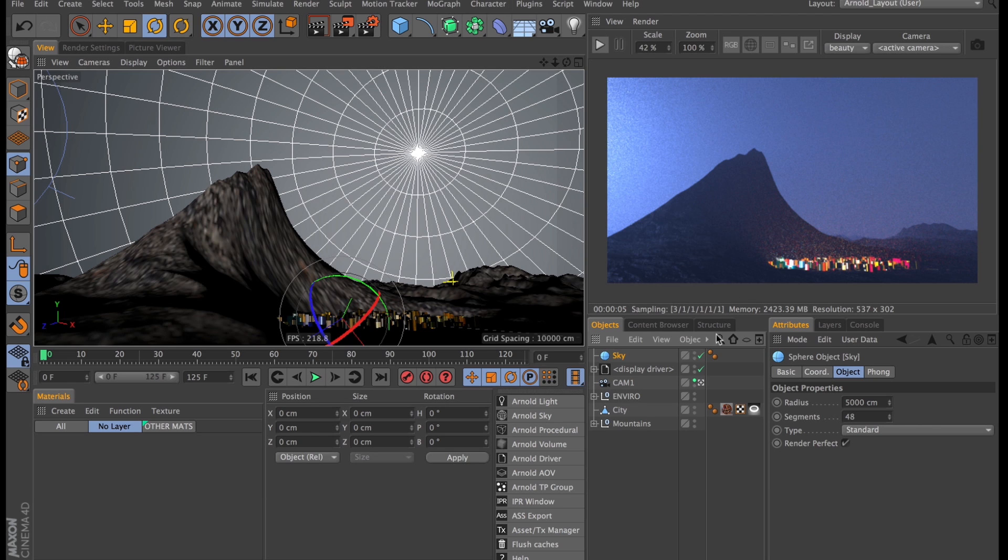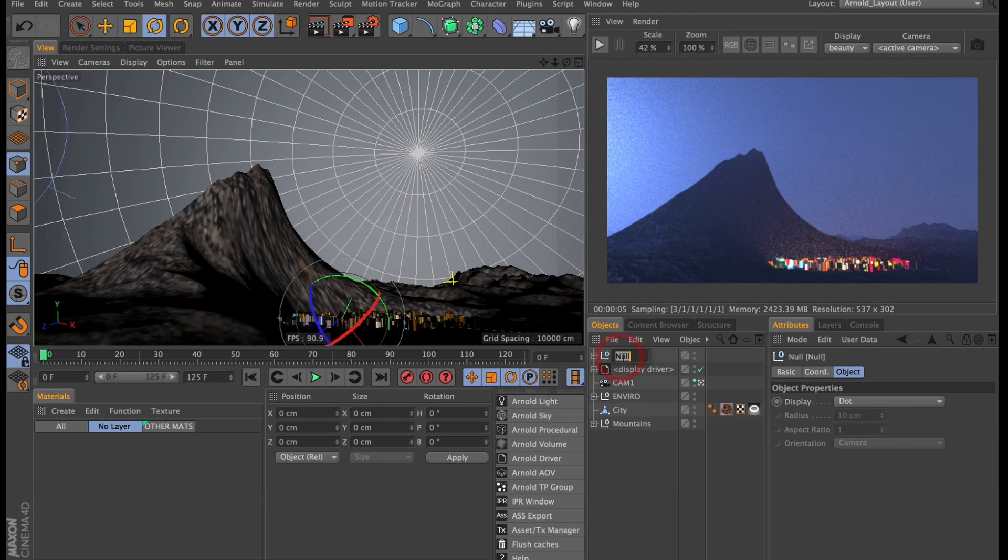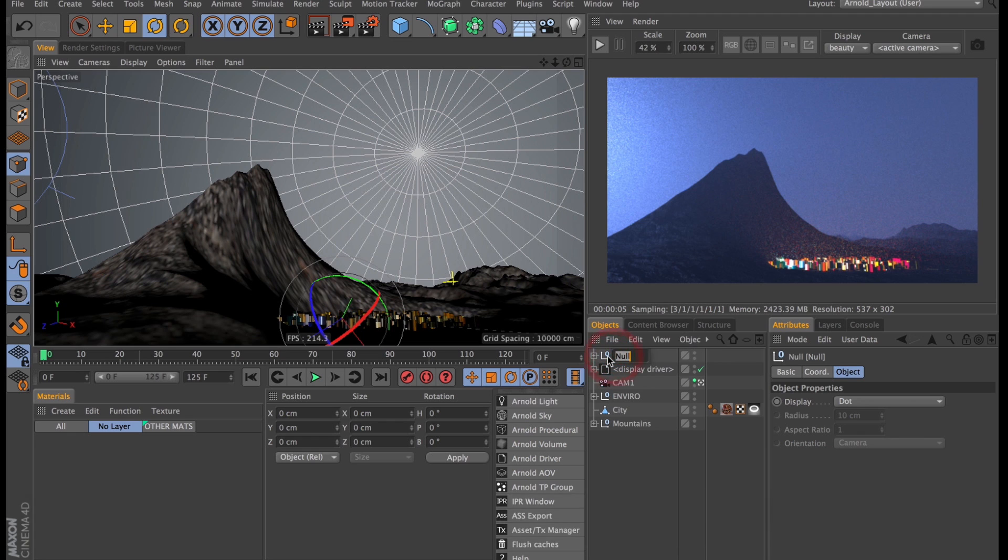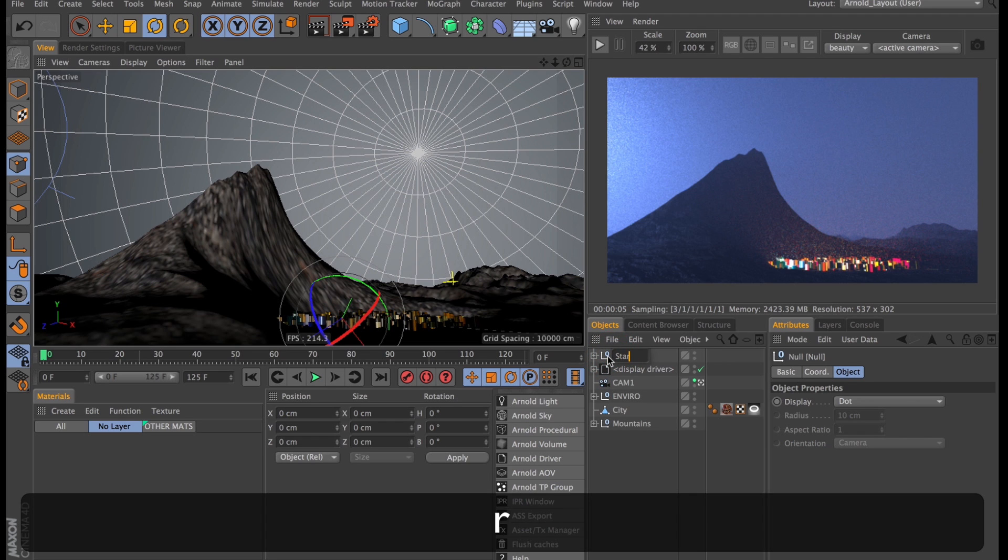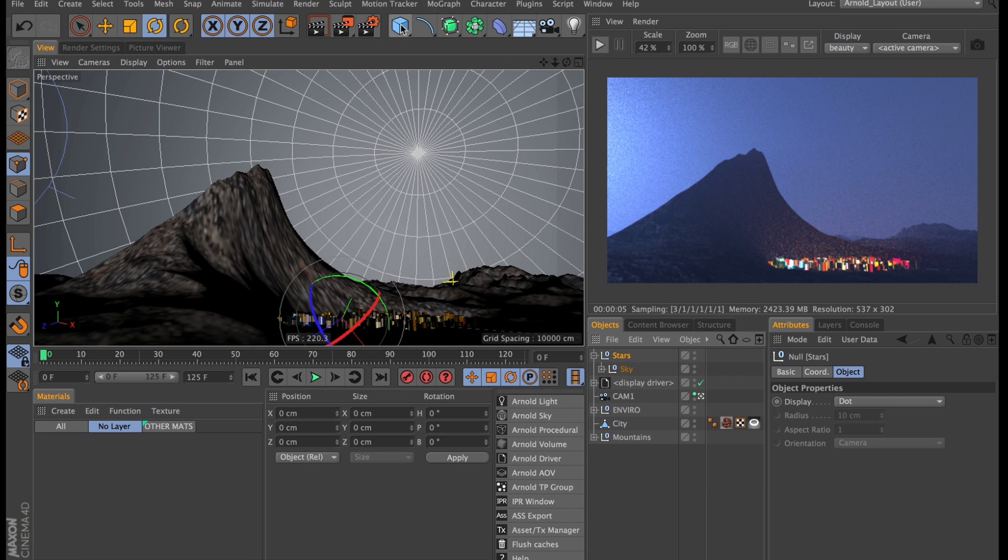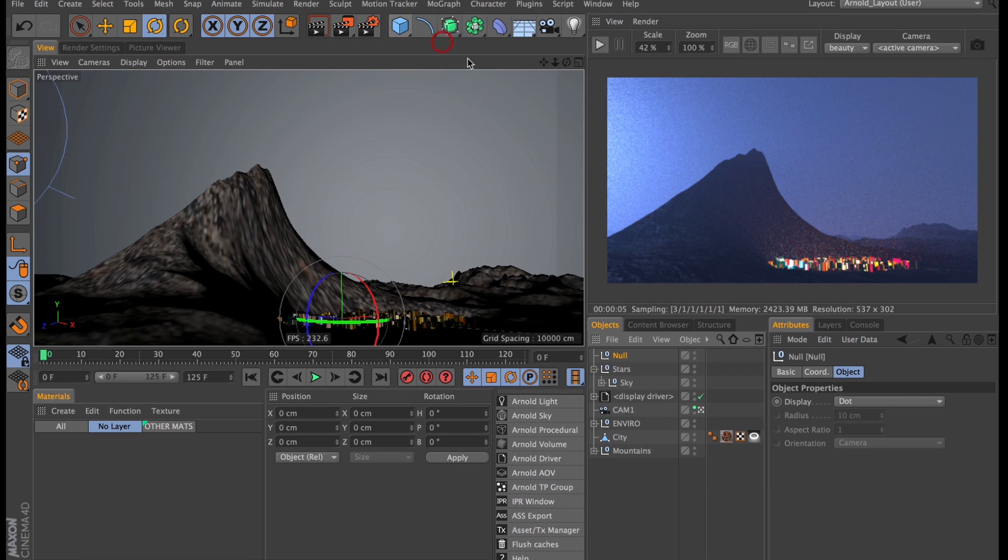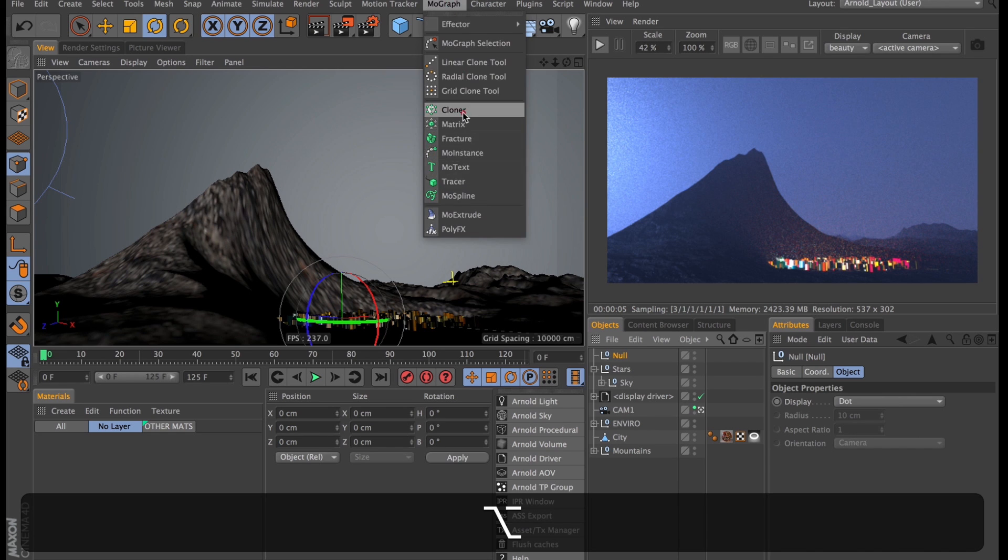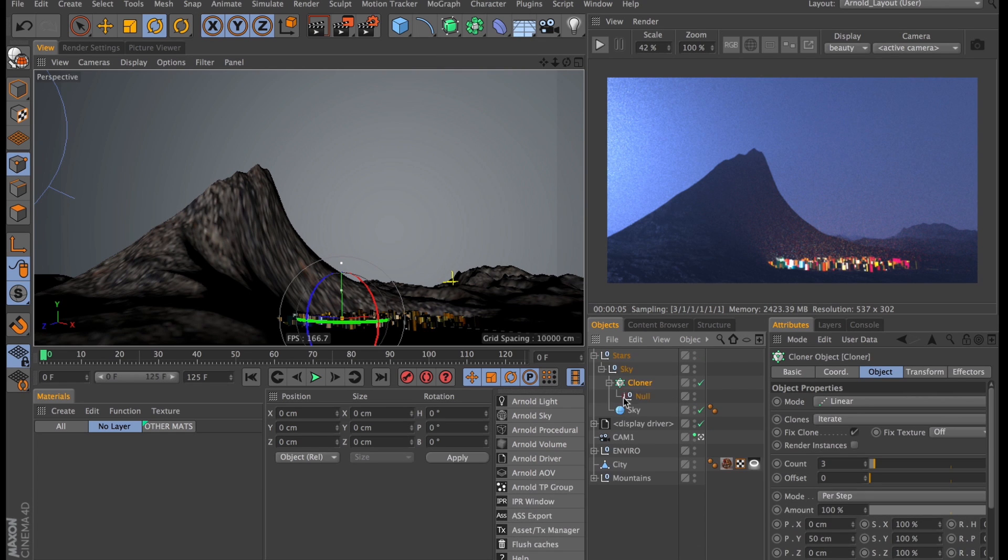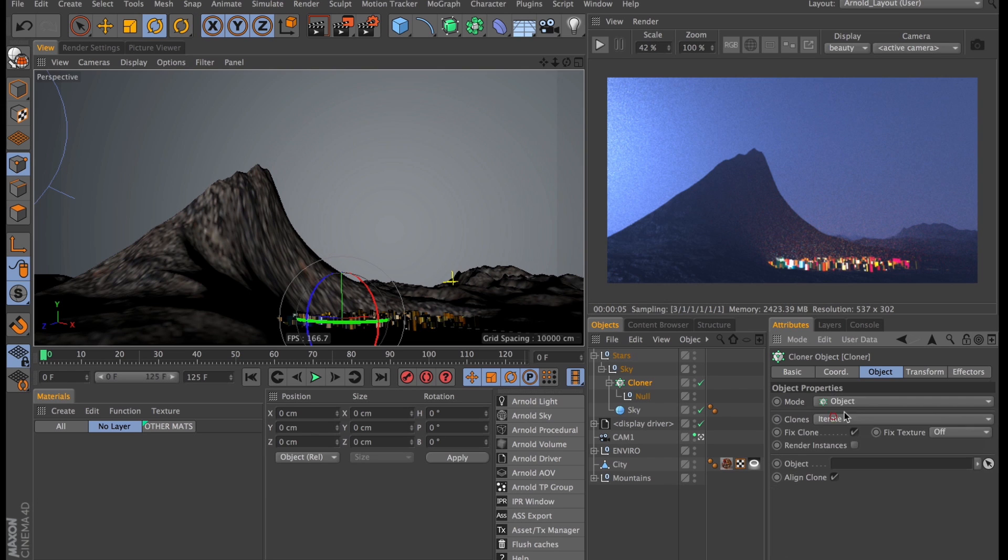I will then group the sphere into a null object which I will call sky and then group that one more time into a null I will call stars. So that's just our sky and now for the stars I want to create a new null object which I will place in a cloner object. In that cloner object I will need to change from linear mode to object mode and for the object I'll use the sky sphere that I just created.